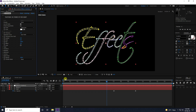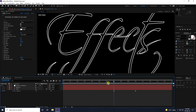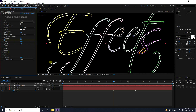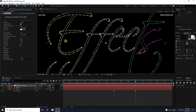In 3D Stroke, set the thickness to about 2 and adjust the end. Now go to seven seconds, keyframe Start at 0, then go to 10 seconds and set Start to 100.